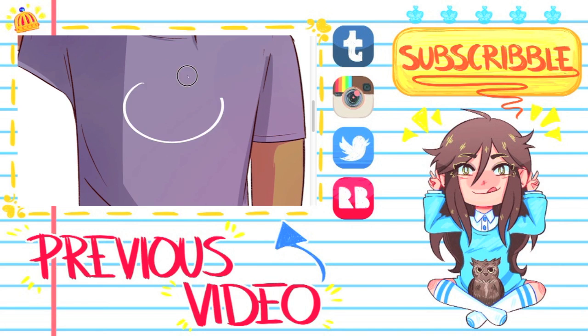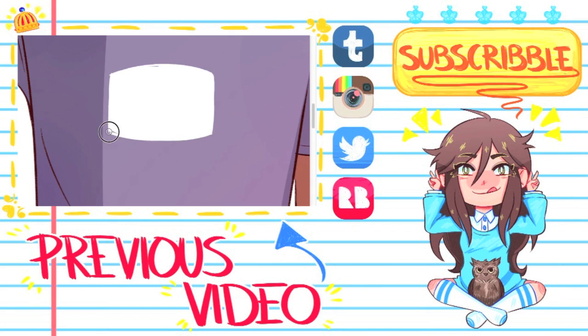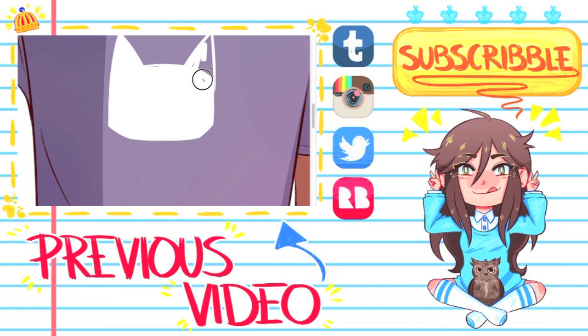So, if you want, you can subscribe and you won't miss any videos. I also do speed paints every Saturday. Thank you so, so much for watching. Like, subscribe, all that good stuff. Okay, thank you. Bye.